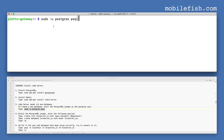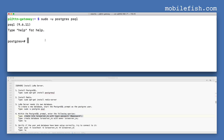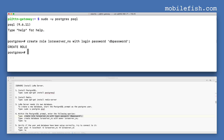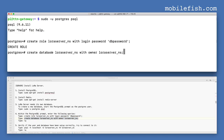Enter this command. Within the PostgreSQL prompt, enter the following queries. Enter the first query, then the second query. The database is called loraserver_NS. Then quit.